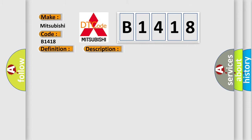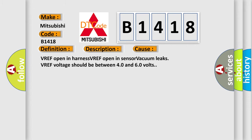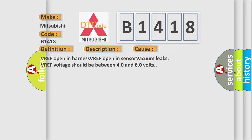This diagnostic error occurs most often in these cases: VREF open in harness, VREF open in sensor, vacuum leaks. VREF voltage should be between 4.0 and 6.0 volts.